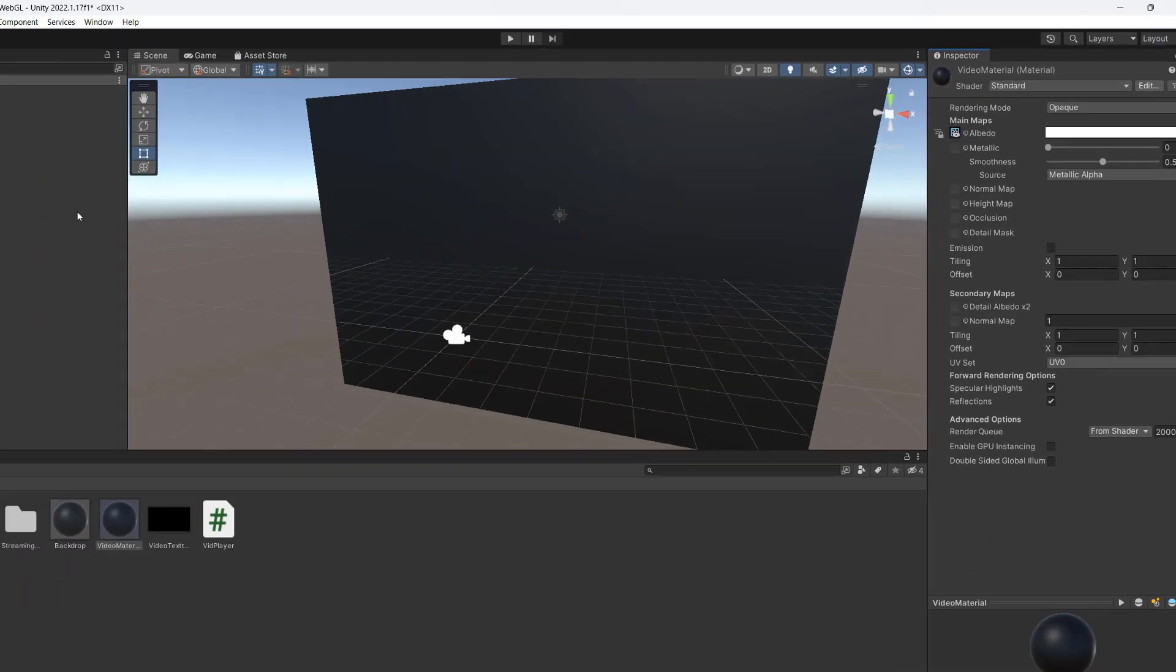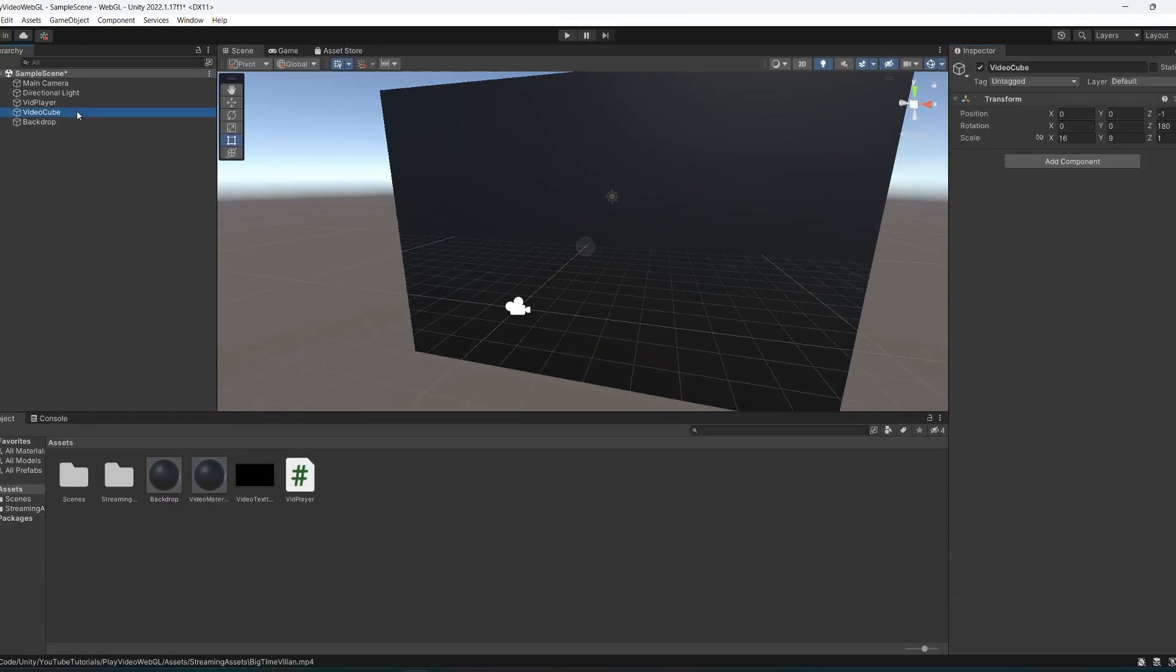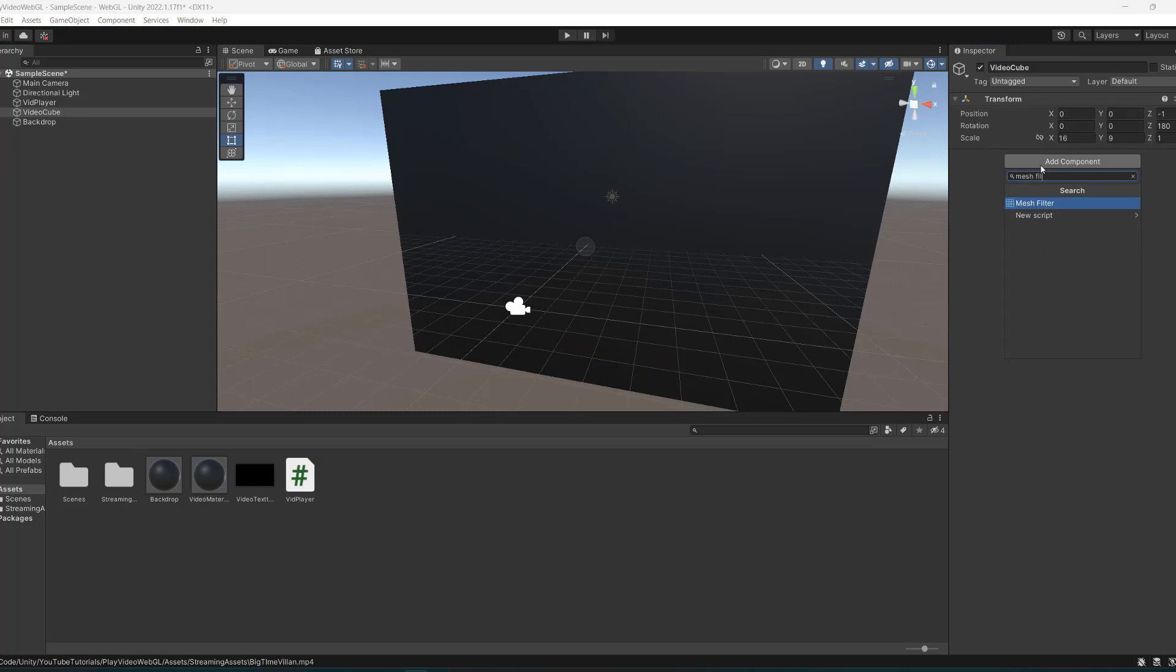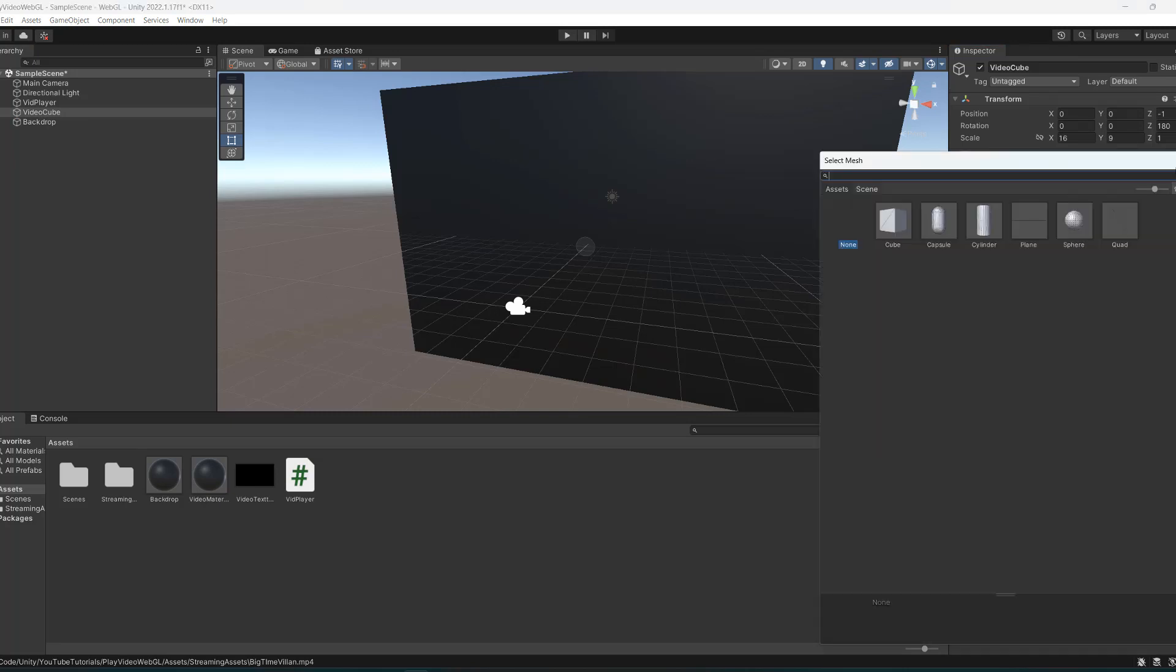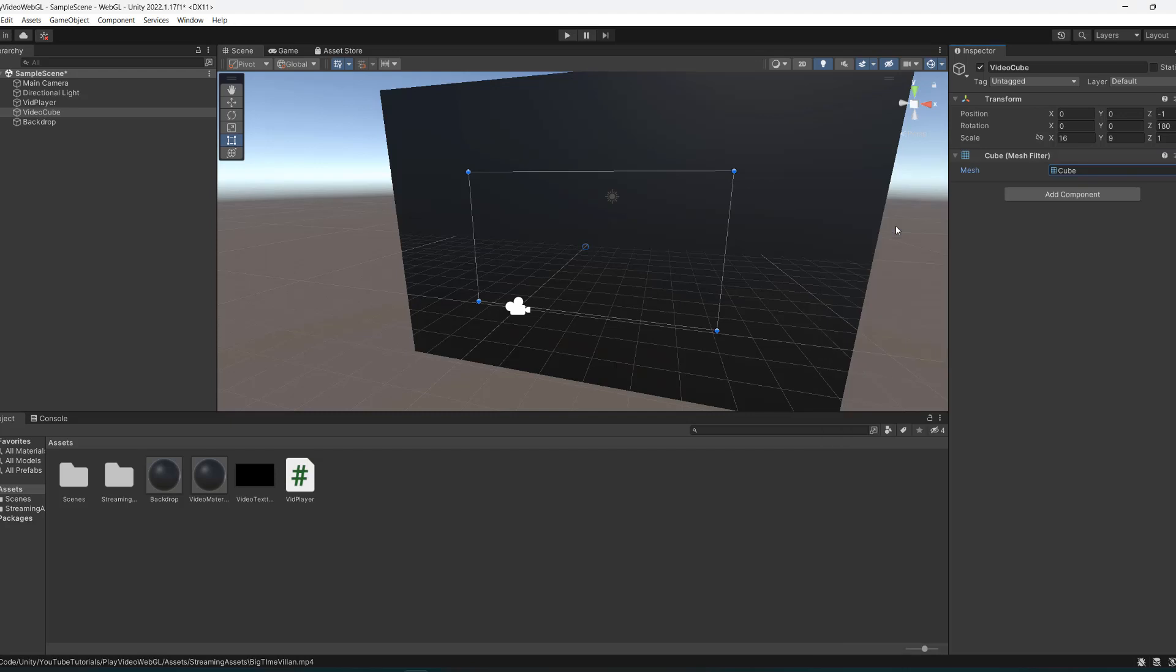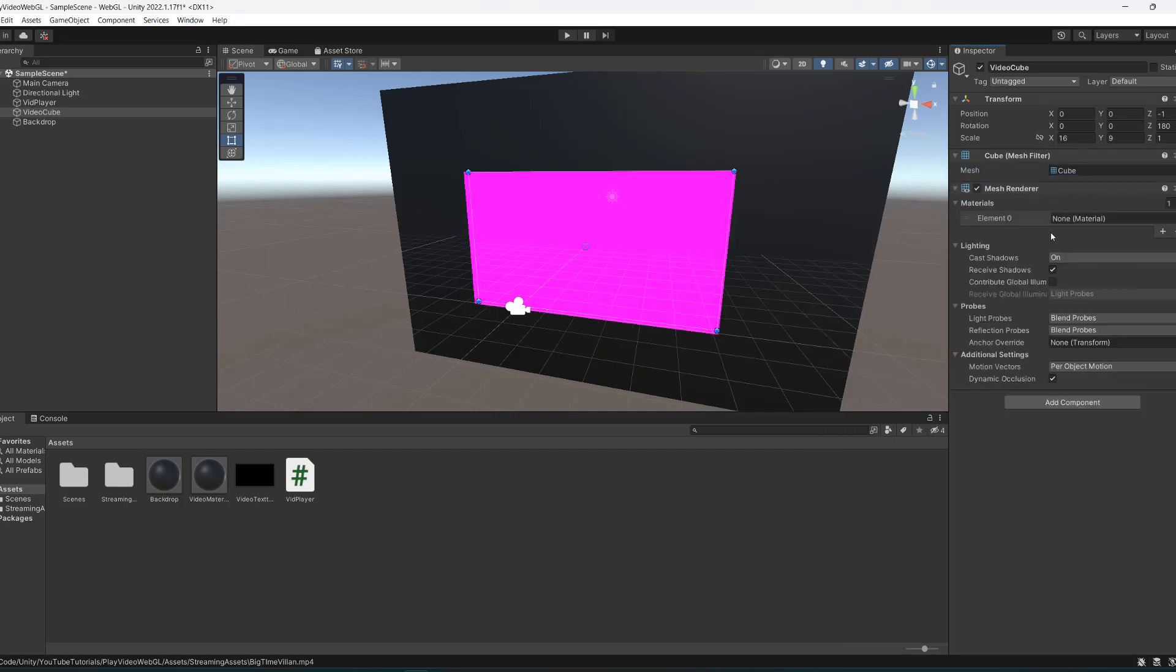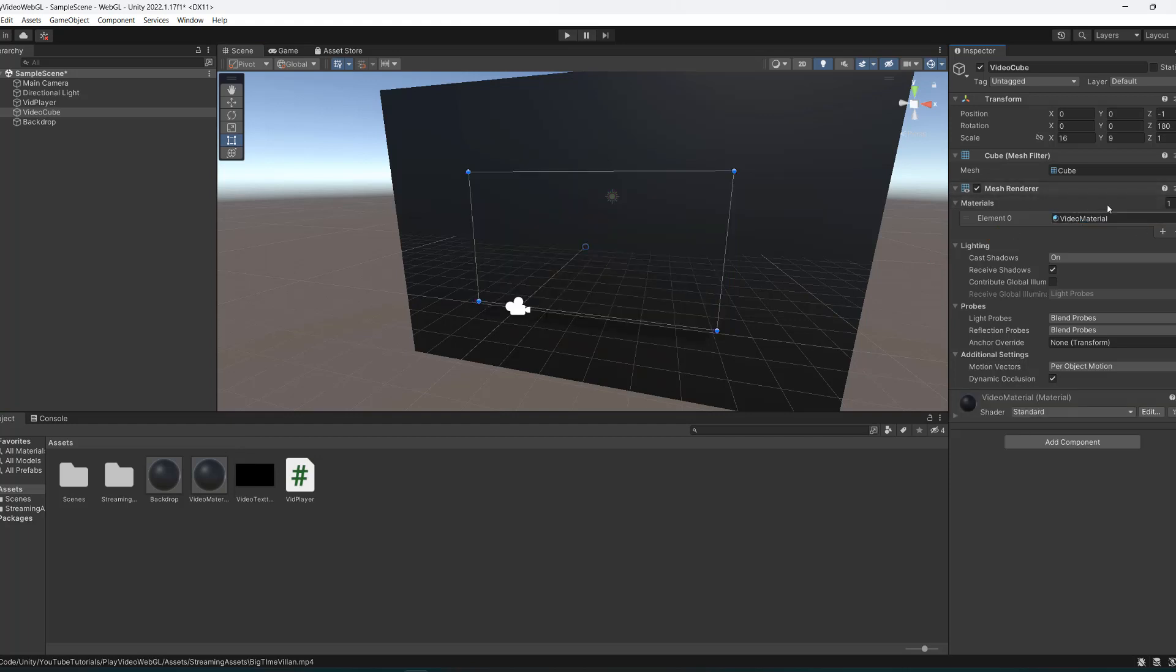Now let's go to our video cube object. We need to add a mesh filter and set it to just be a cube for now. We need to add a mesh renderer and add the video material as the material for the mesh renderer for our video cube object.